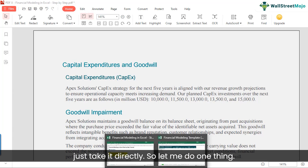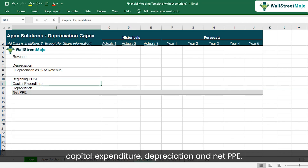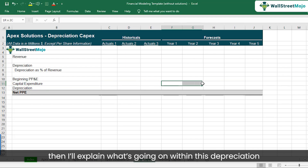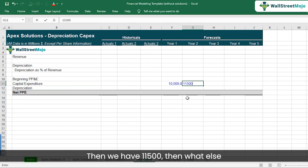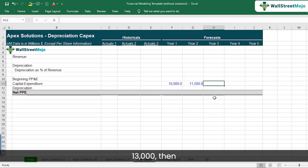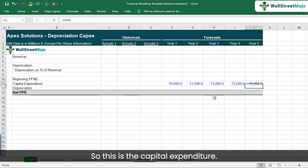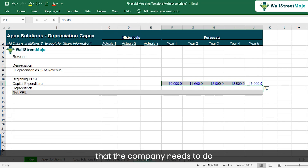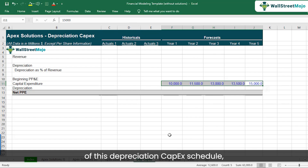We have this section with Beginning PPE, Capital Expenditure, Depreciation, and Net PPE. I'll put in the CAPEX numbers: 10,000; 11,500; 13,000; 13,500; and 15,000. From a company's point of view, this is the investment needed to make revenue sustainable in the future — that's the committed capital expenditure. The objective of this depreciation CAPEX schedule is to project depreciation for future years and find the net property, plant, and equipment number.